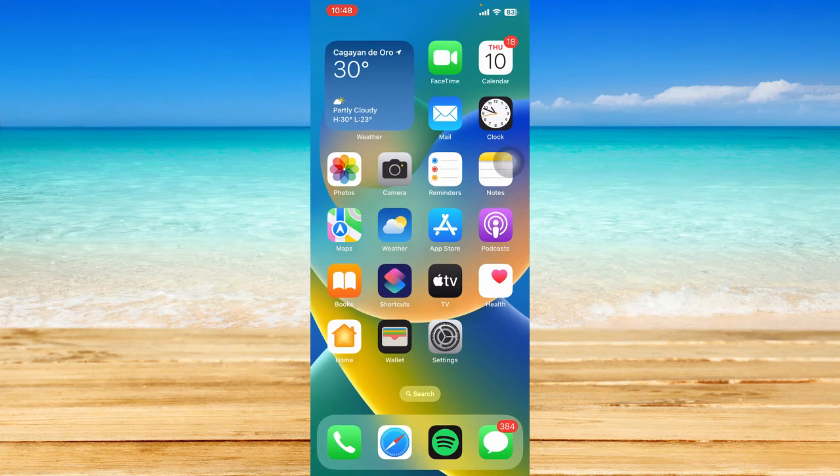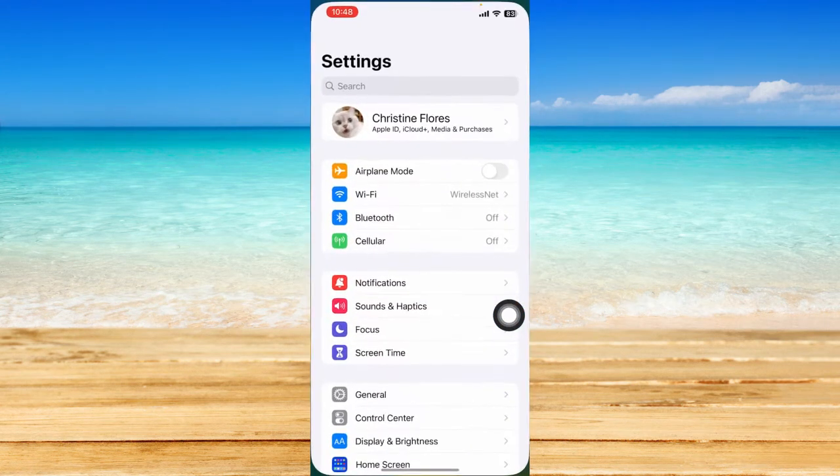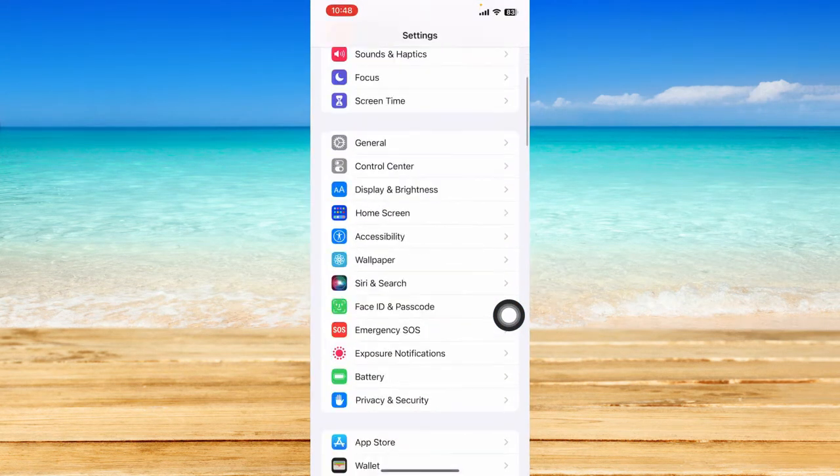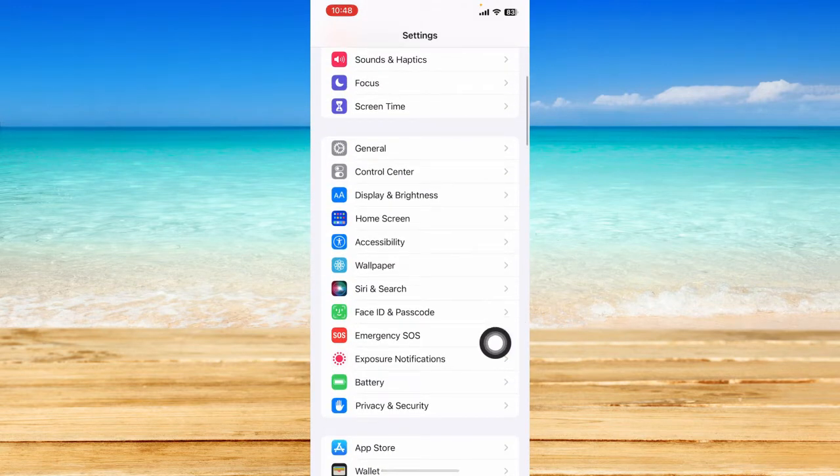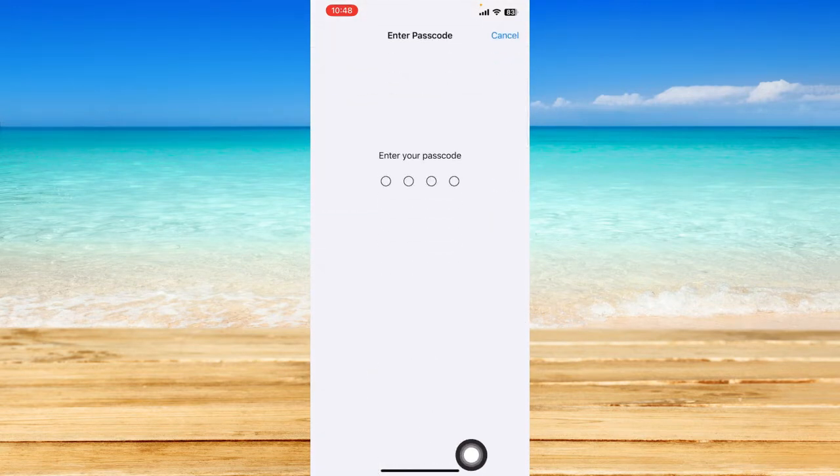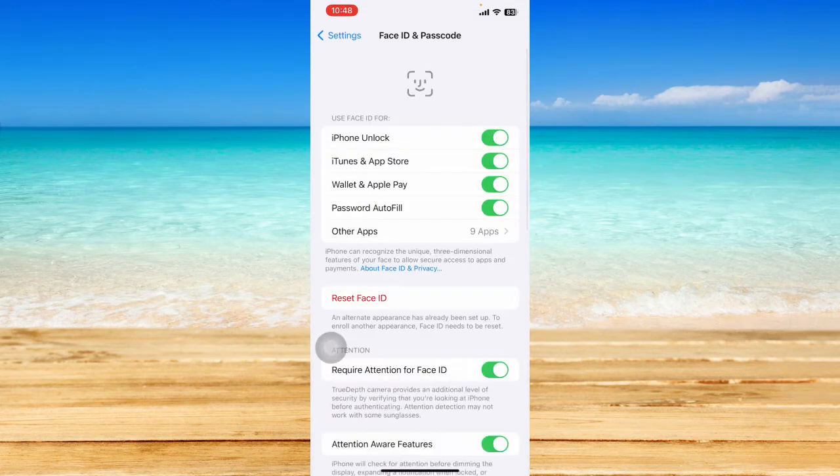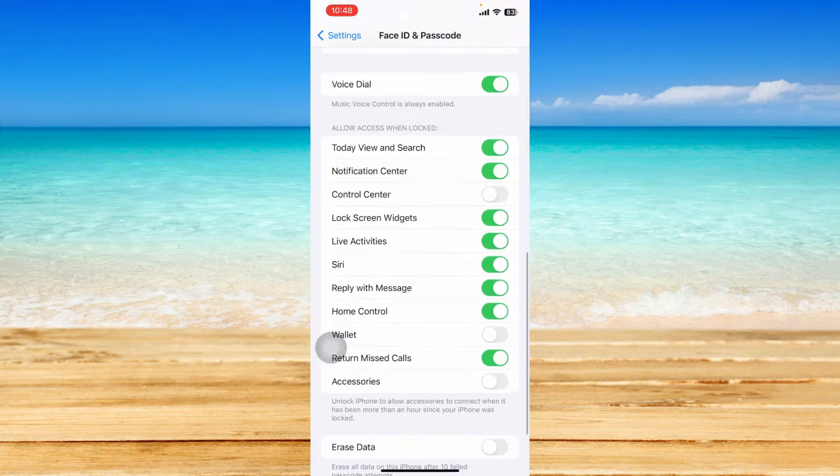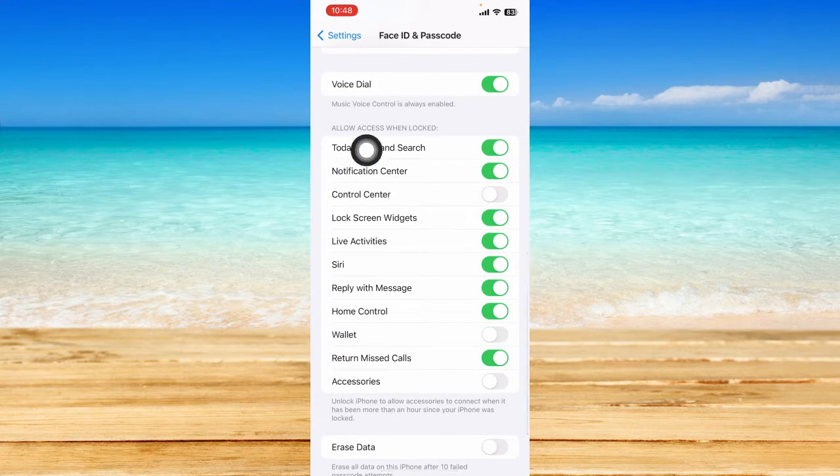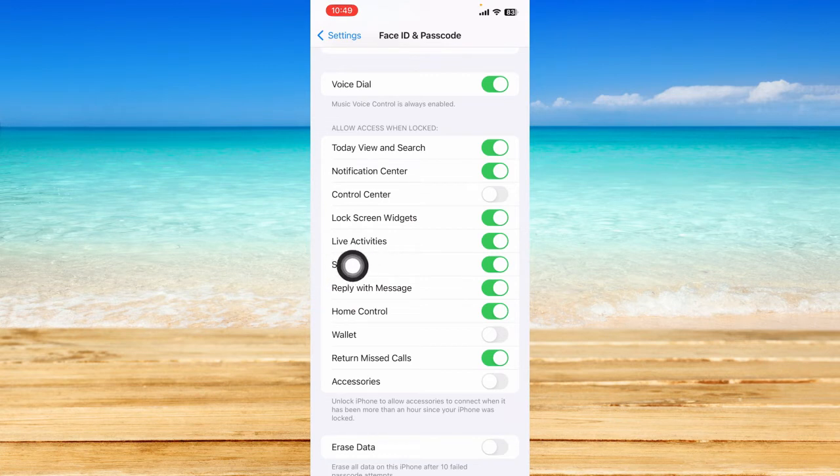To enable the live activities on your iPhone, let's go to the settings app right here and scroll down a bit and click on Face ID and Passcode. Type in your passcode when asked to do so and let's scroll down. Under the section that says allow access when locked, you should enable the live activities option right here.